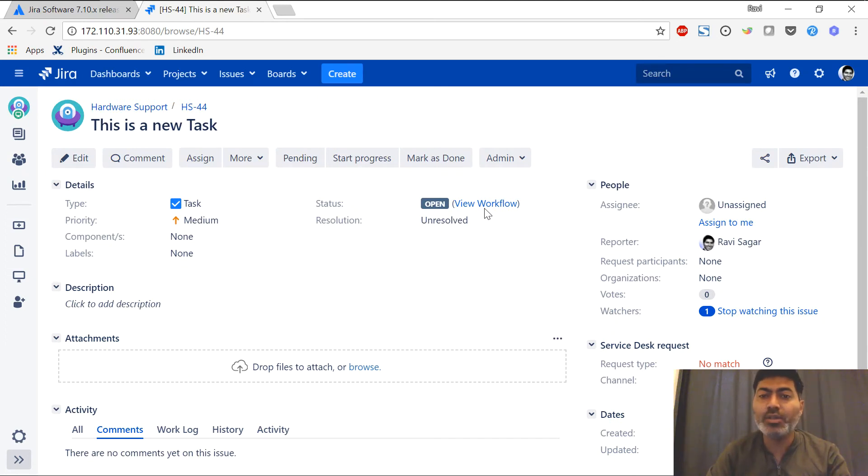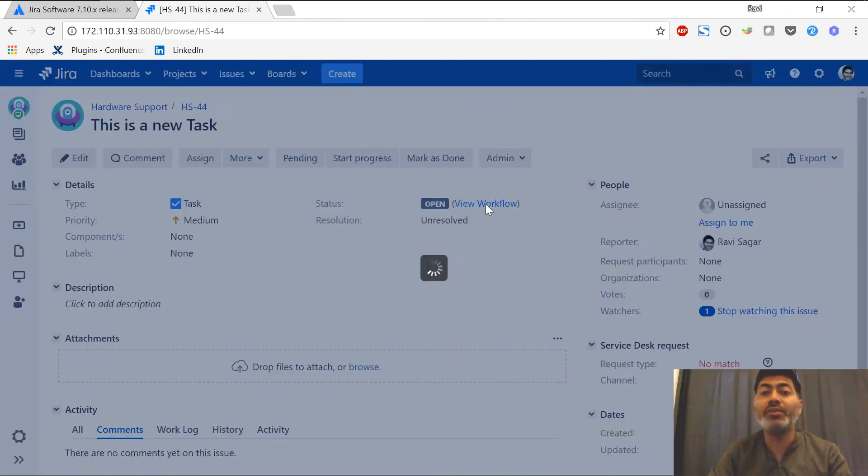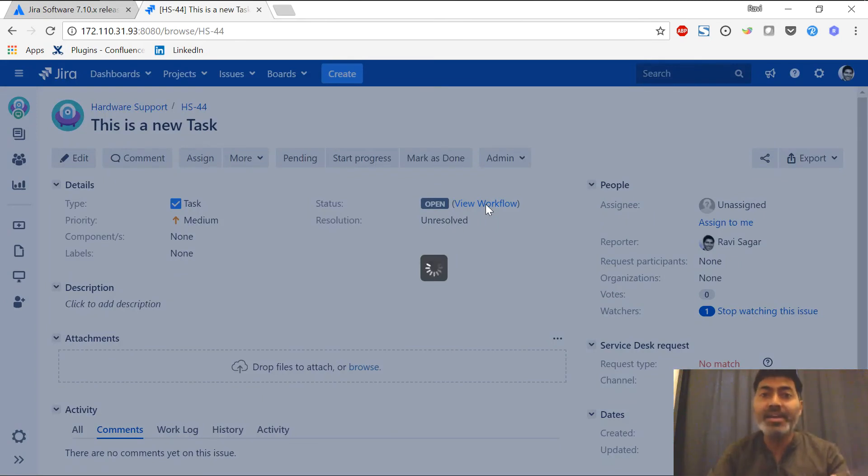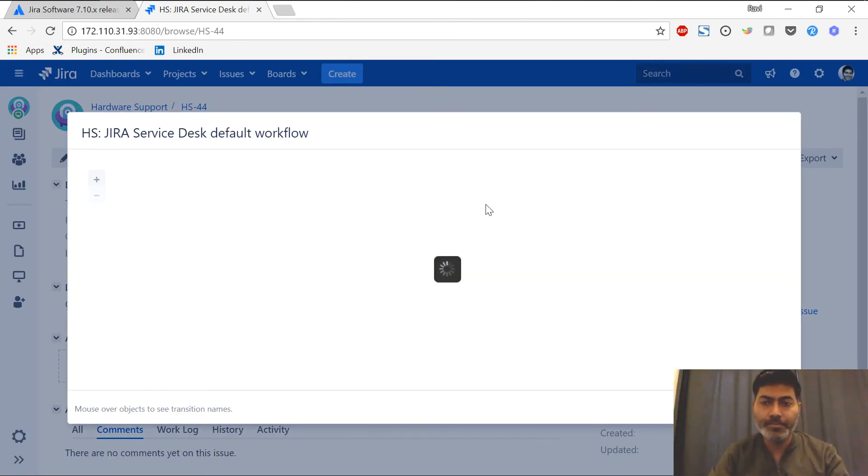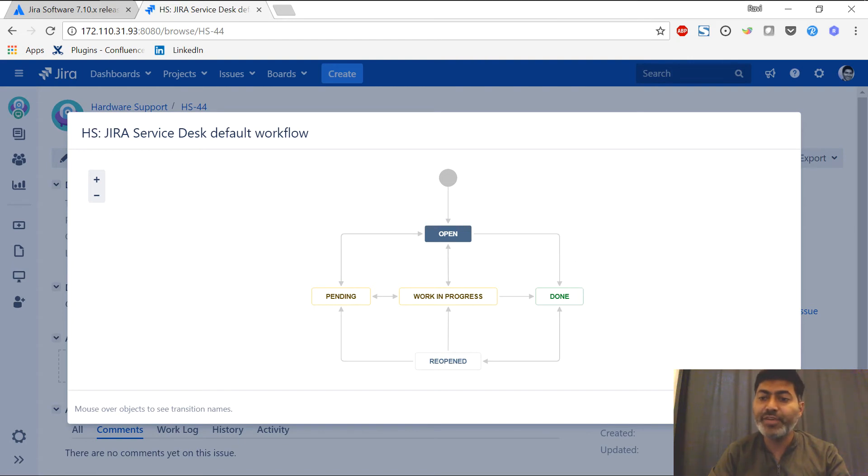If I click on the view workflow link, let me take a look at how the workflow is displayed for the issue. This is again similar to the old Jira interface.